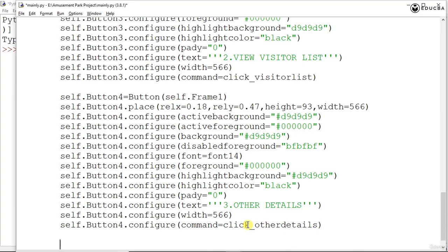What remains now is button5, which will be for exit or quit. We would create another button for this, and then our first form creation would end here. However, this will not completely execute yet because we have not created the other forms. We would create those Python files and then try executing this particular form to see how it basically looks.